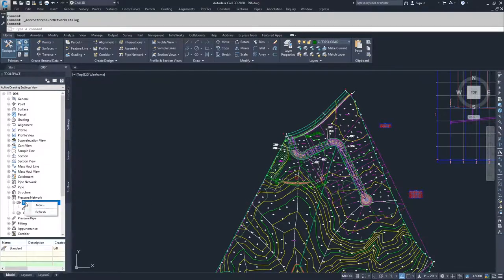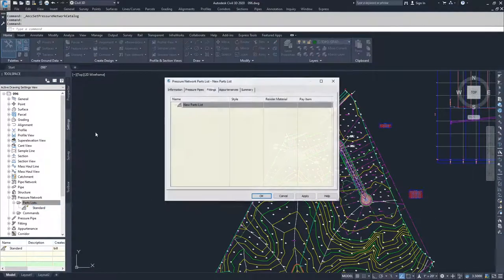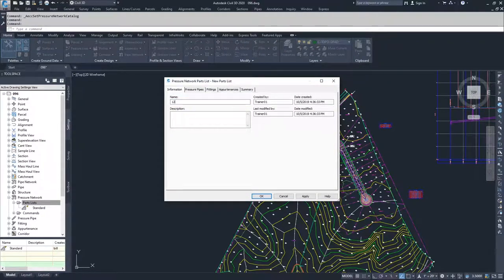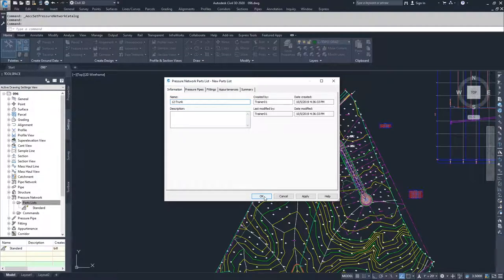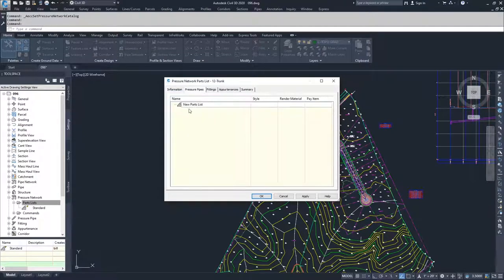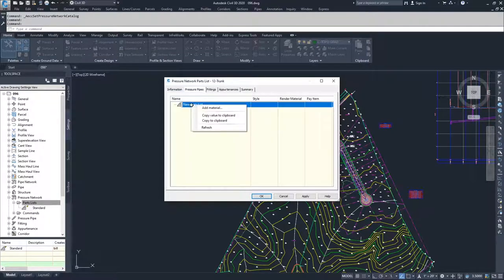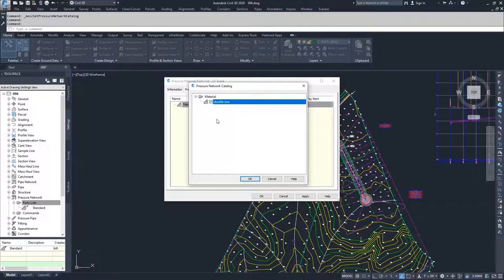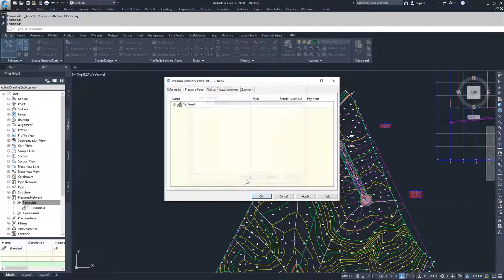I'm going to go to parts list, right click, and click new. On the information tab, I'll call this 12 trunk. Then I'll click onto the pressure pipes, right click, add material, select ductile iron, and click OK.